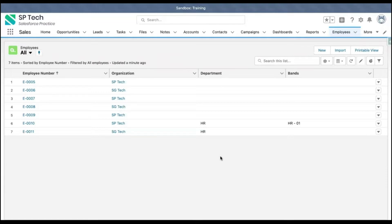Welcome to Salesforce training videos from SP Tech. SP Tech is a Salesforce consulting service based in Atlanta, Georgia. In this module, I am going to demonstrate how you can implement a duplicate rule and matching rule so that you can prevent creation of duplicate records.